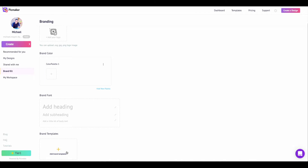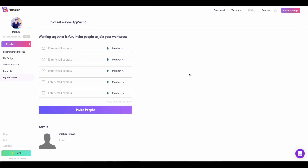This is where you configure things for your type of business. Then you have Workspace, where you can invite other people to collaborate with you. This feature is based on the plan you choose, so if you're going to have a team, make sure you choose the right plan. You can send invites to your team or anybody you're working with — just put in the emails and send it to them.